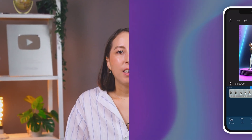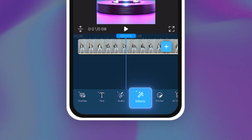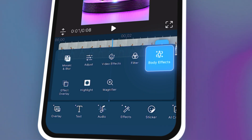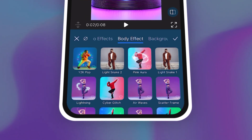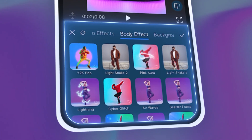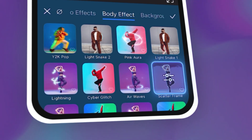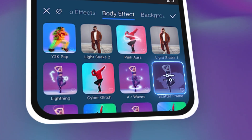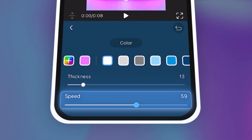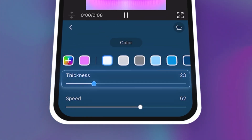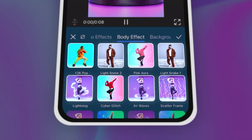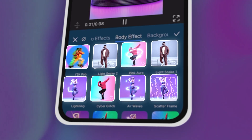Now we can try adding dynamic outlines that track body movements. Tap on Effects and select Body Effects. You can adjust different aspects of the effects by double tapping on the selected style. Adjust the speed, thickness, color, and more depending on the effect you choose.